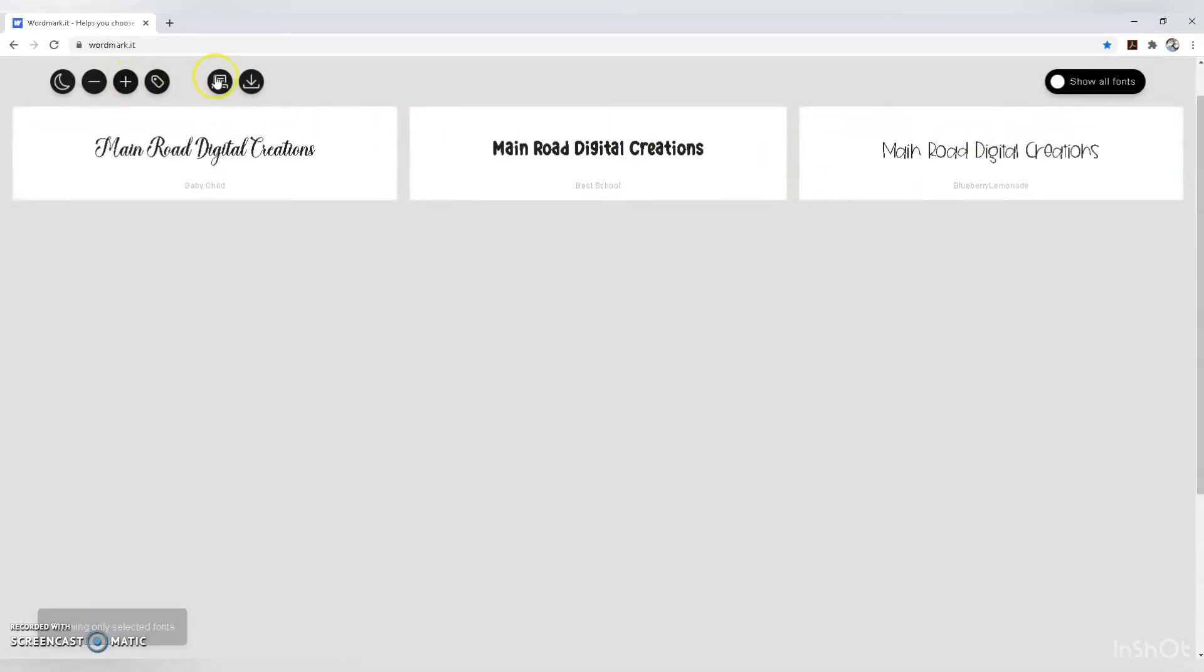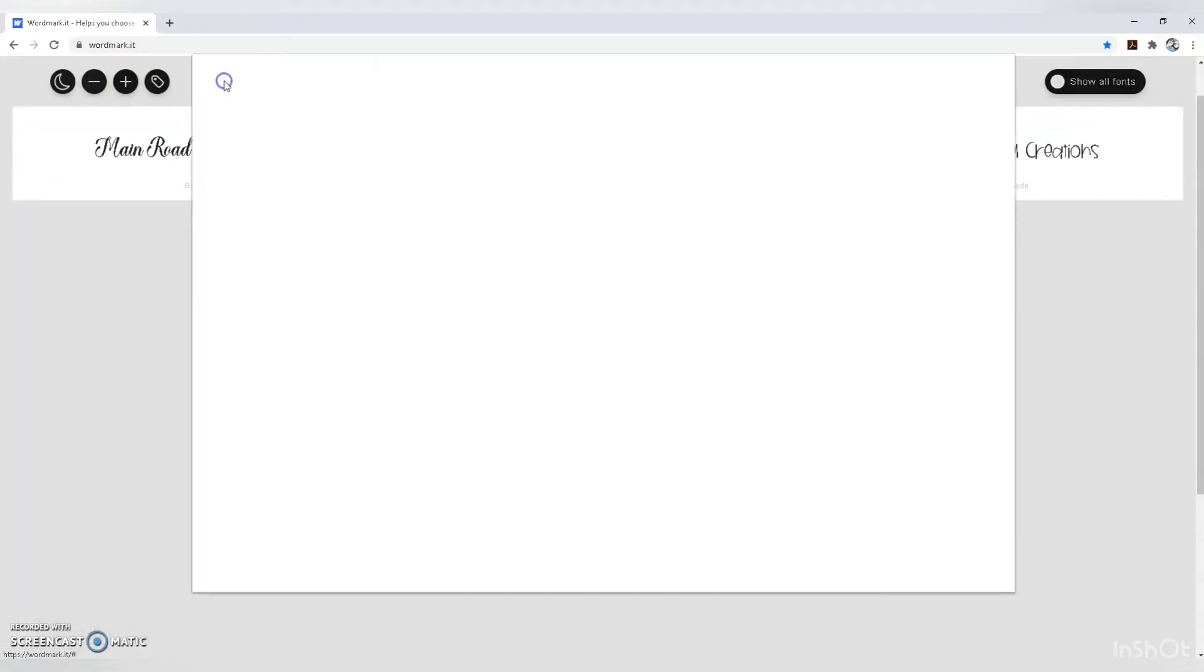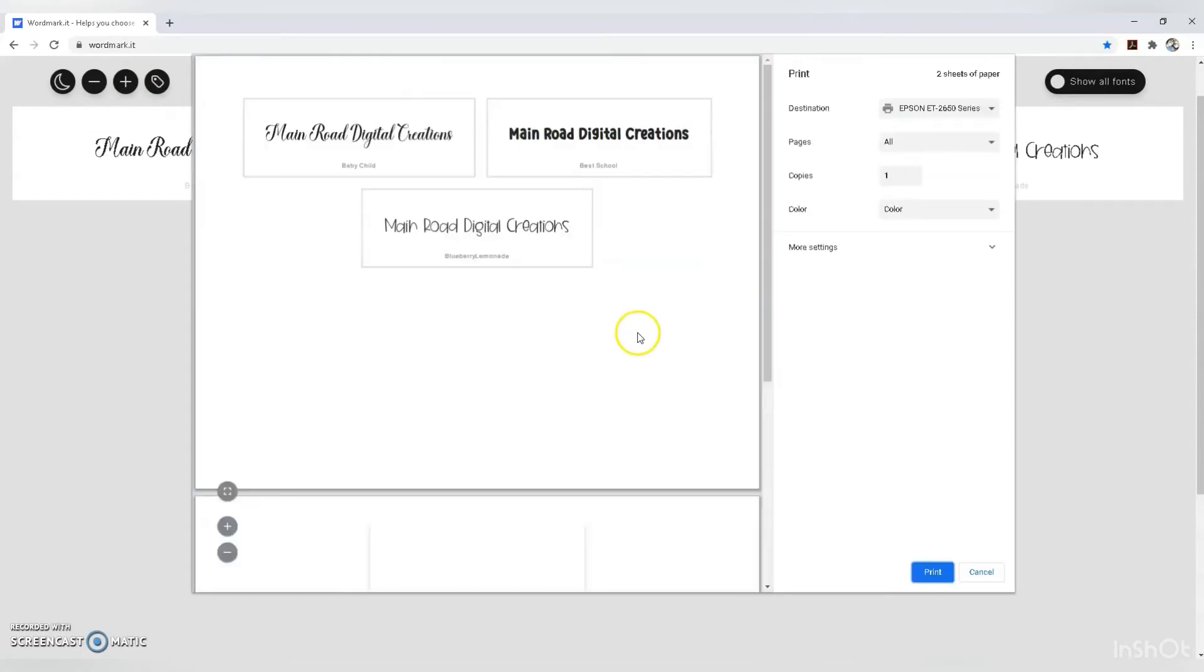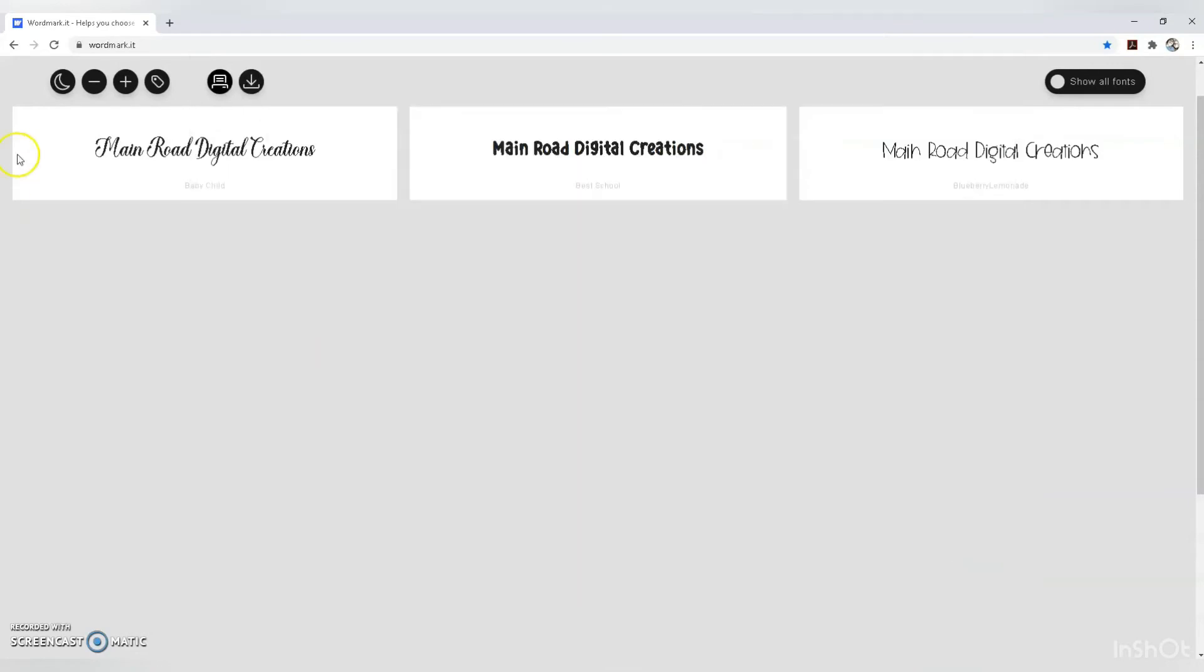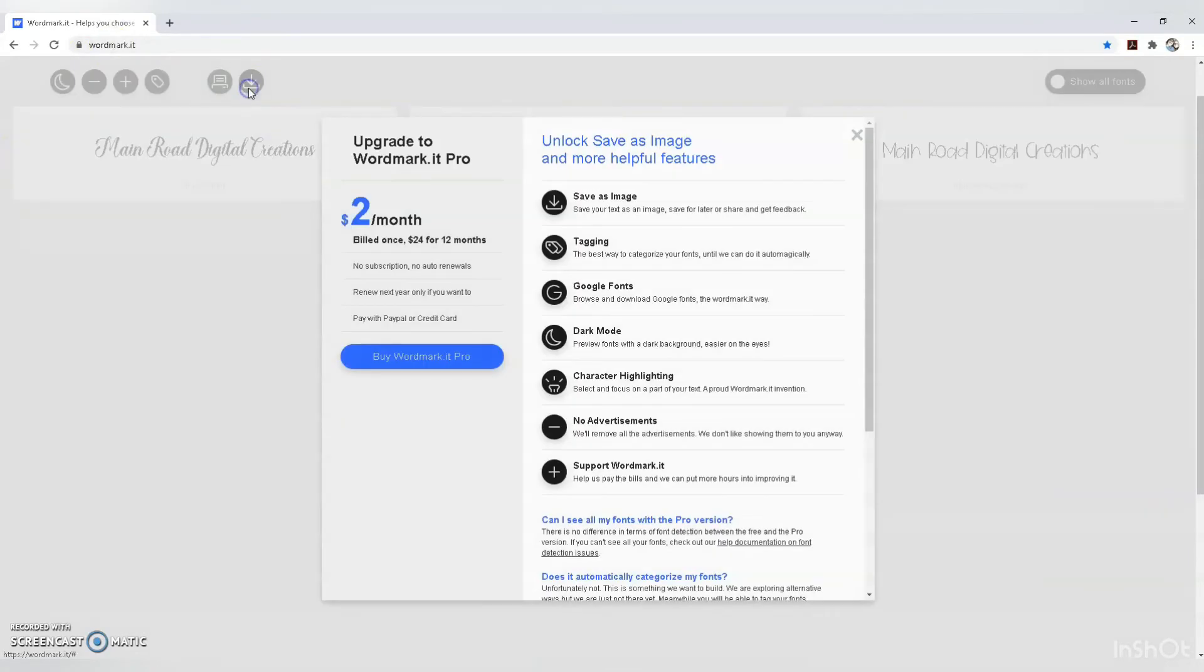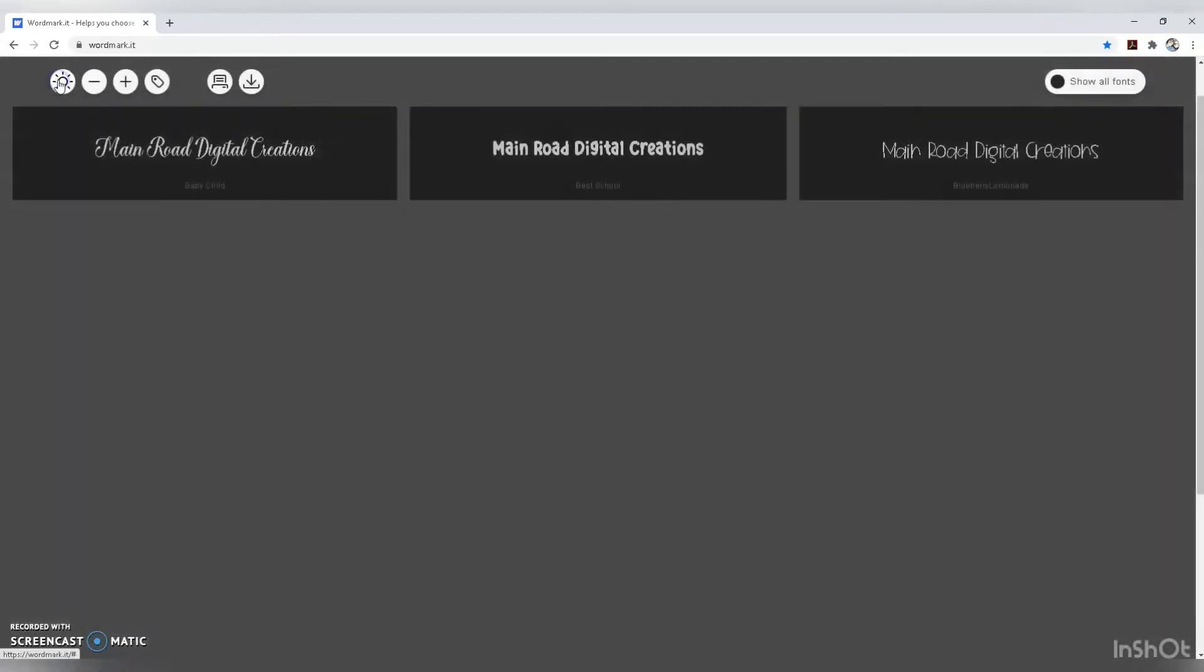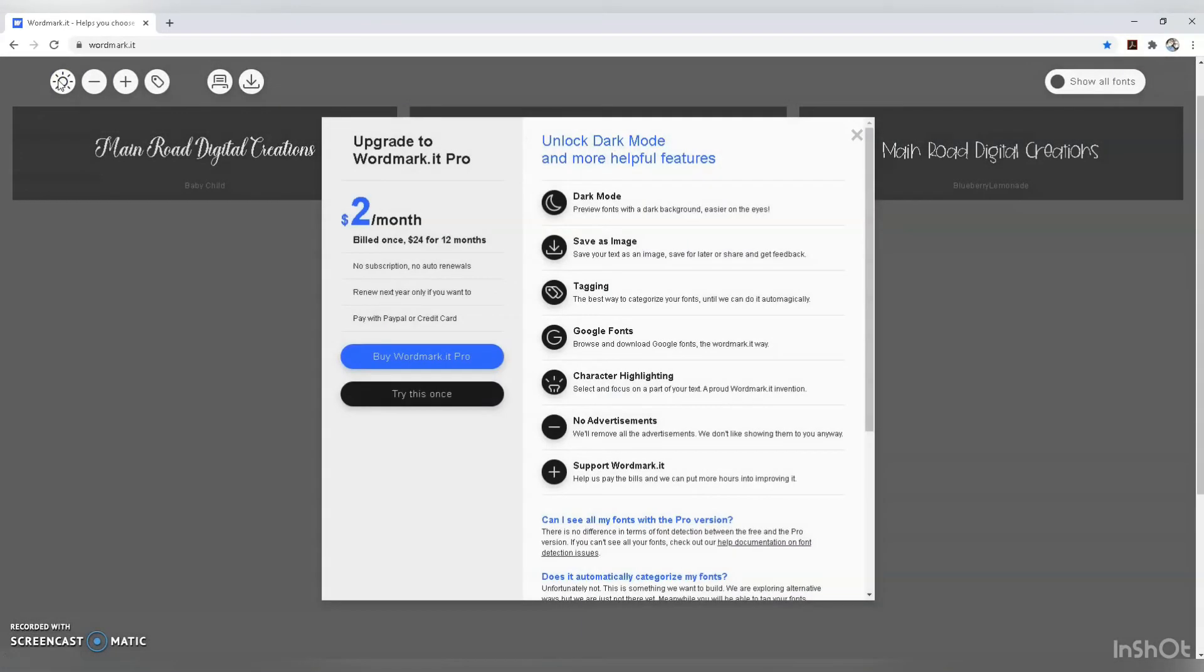You can go back and print if needed. There's an option to save, but that's the paid version. I use the free version. Changing screen color is also a paid feature.